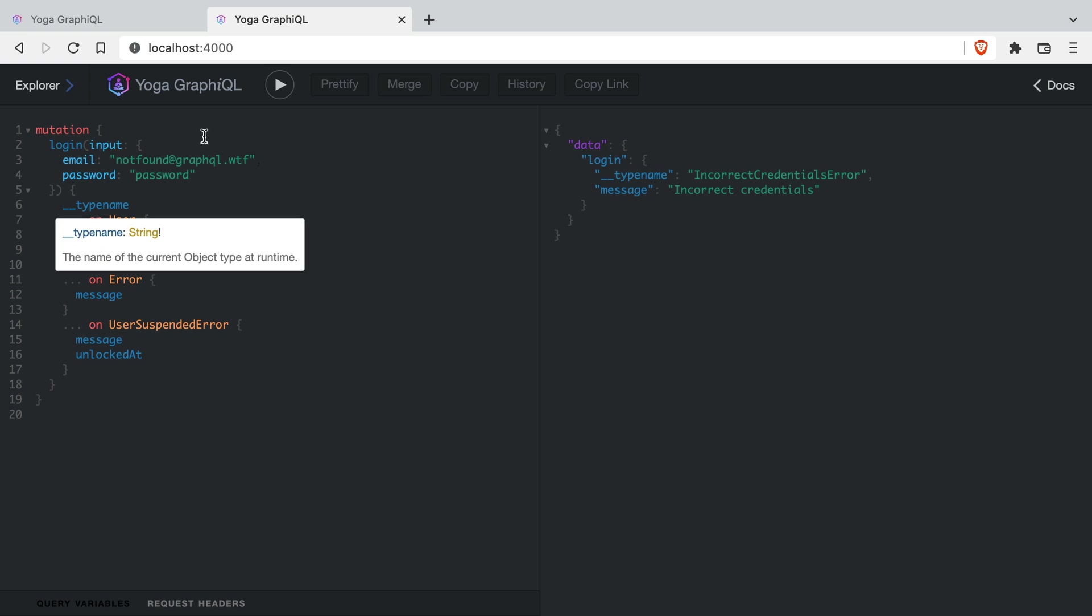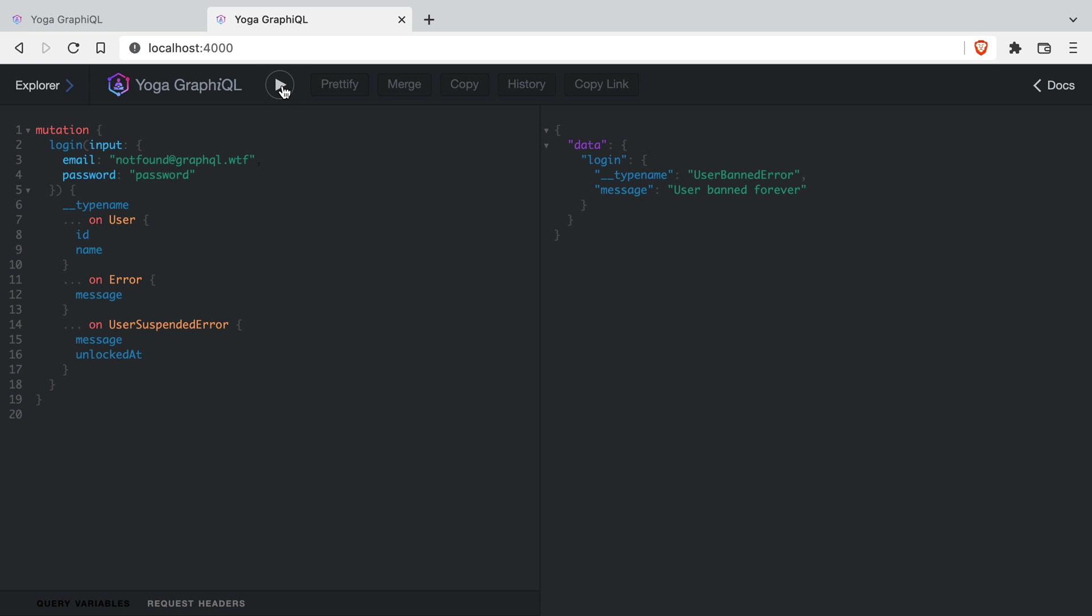Then if we run a request, we can see that we have that message, but we didn't define in the fragment at all any of the fields when that error occurred. This is because we're using the interface error, and we're spreading on to return message.